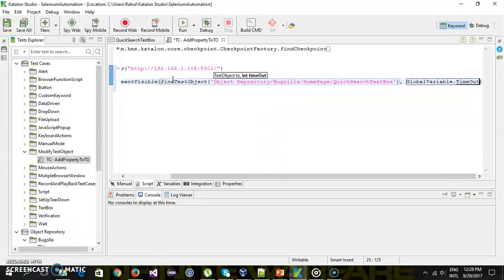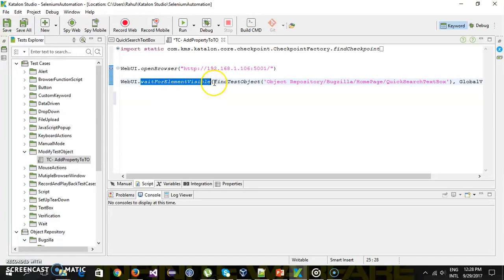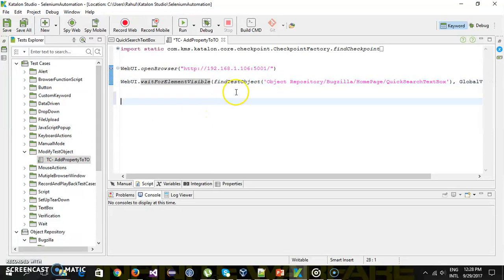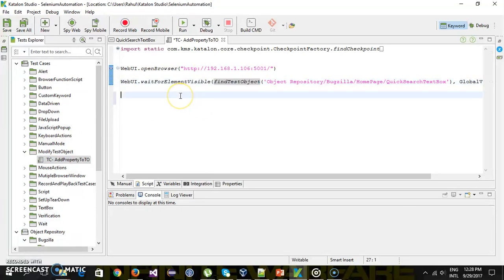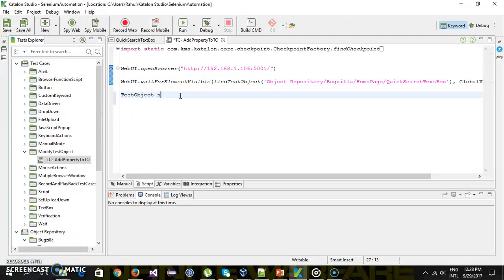Now during runtime, if I want to modify a test object, first I need to get that test object. In our method call here we are using the method findTestObject to get the test object from the object repository. I'm going to use the same method to get the test object again — so TestObject newObject.